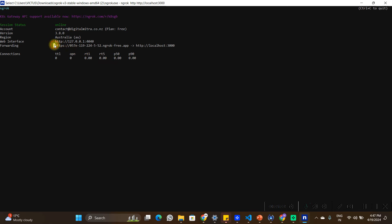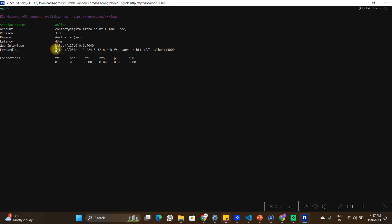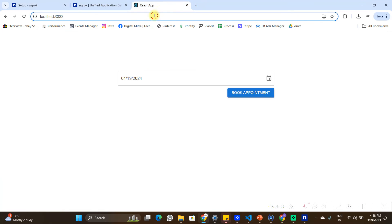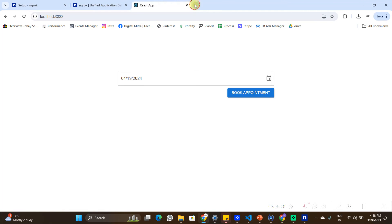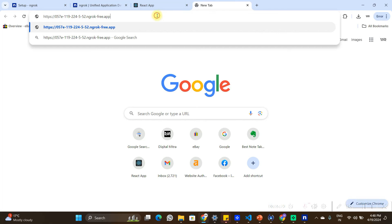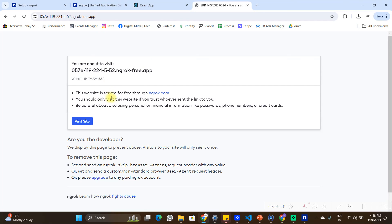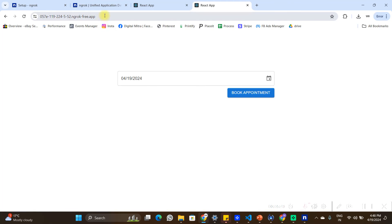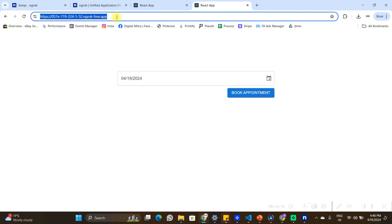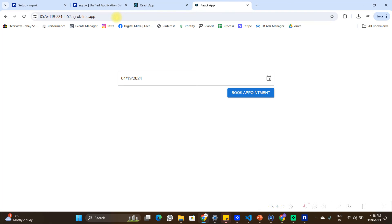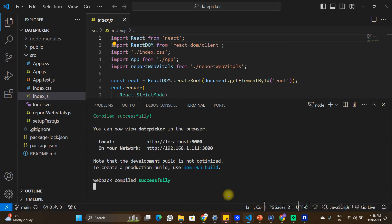As soon as I press enter, my localhost application running on port 3000 will be exposed to an HTTPS URL. In the terminal I can see the URL where it is exposed. I'll copy this URL and go to the browser. My application is still running on localhost 3000, and when I navigate to the HTTPS URL it gives a security warning — because we trust ngrok.com I'll click to visit the site. The same application that is running on localhost 3000 is now also running on the HTTPS URL provided by ngrok.